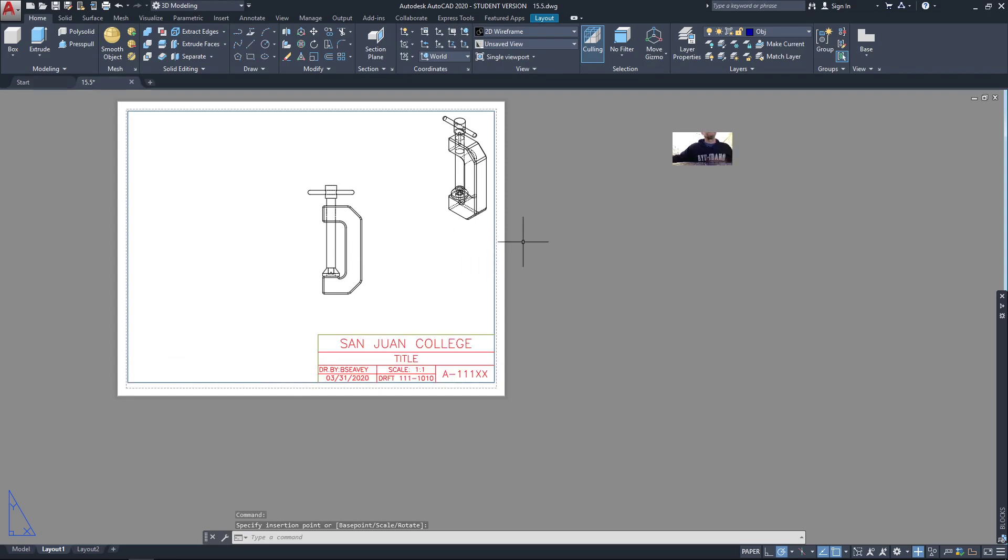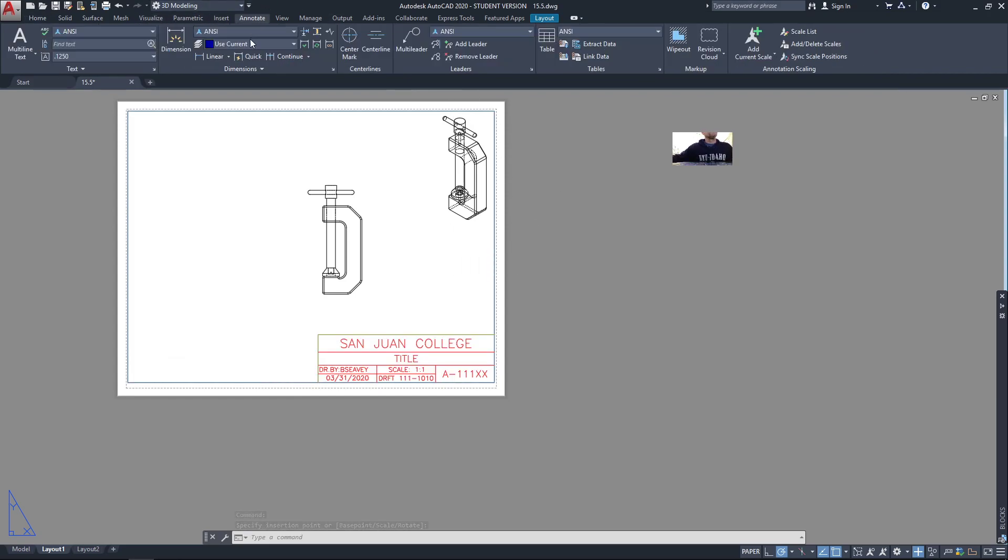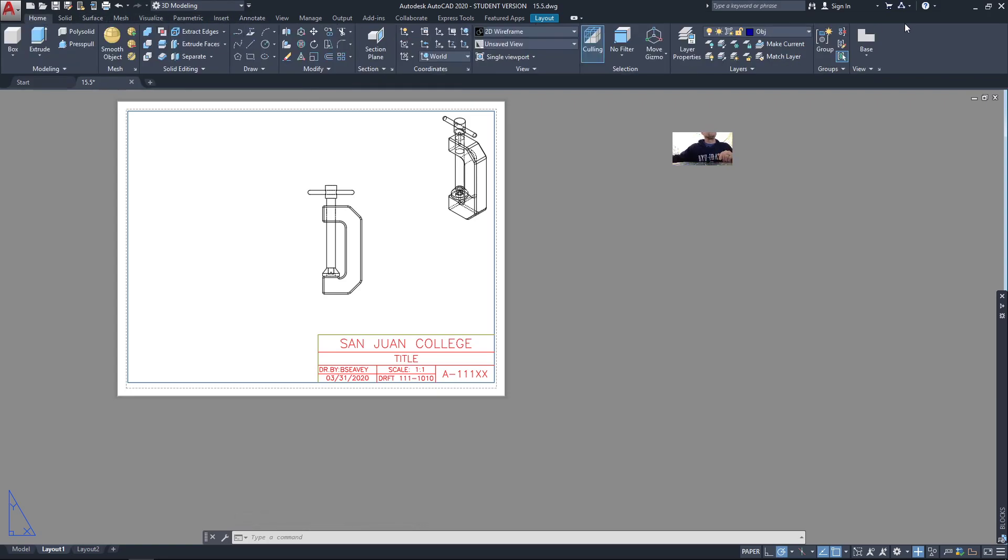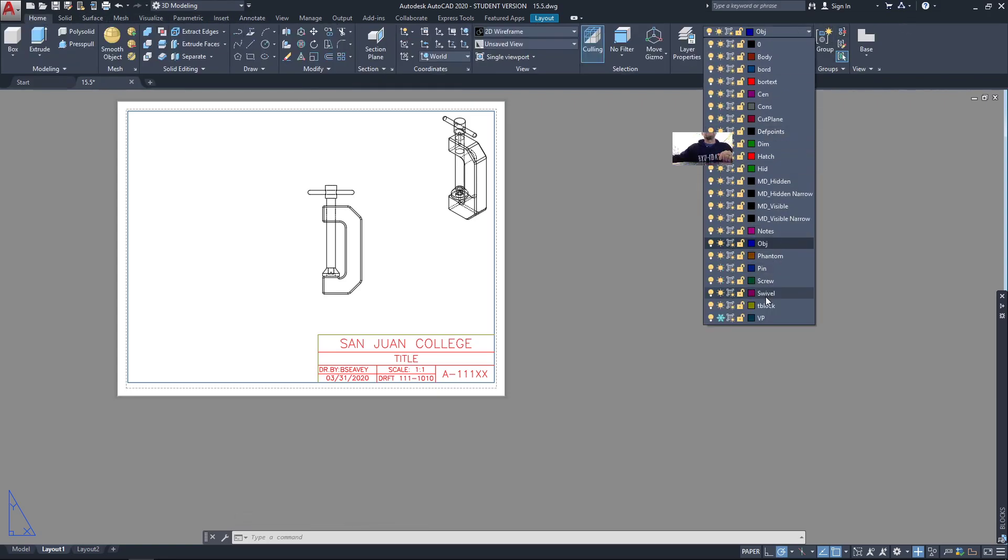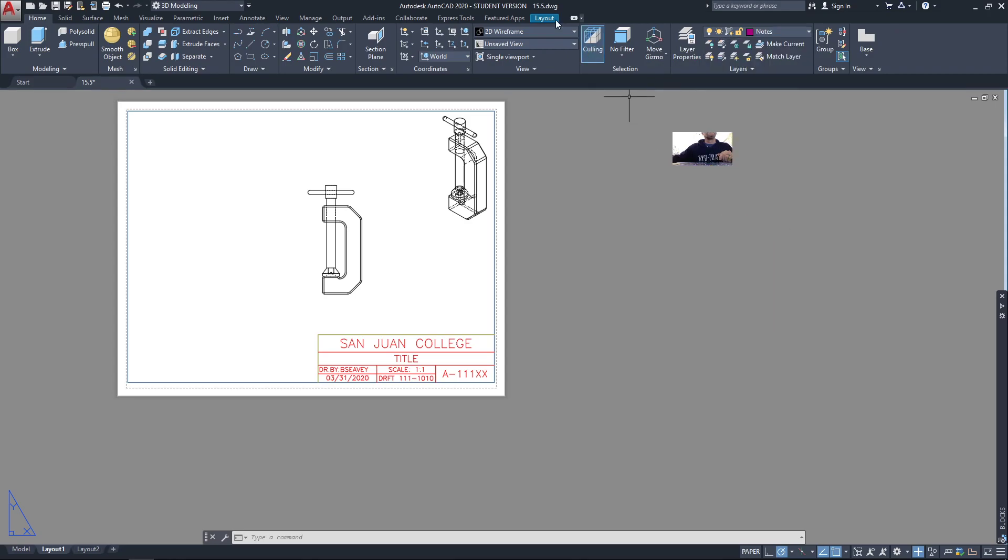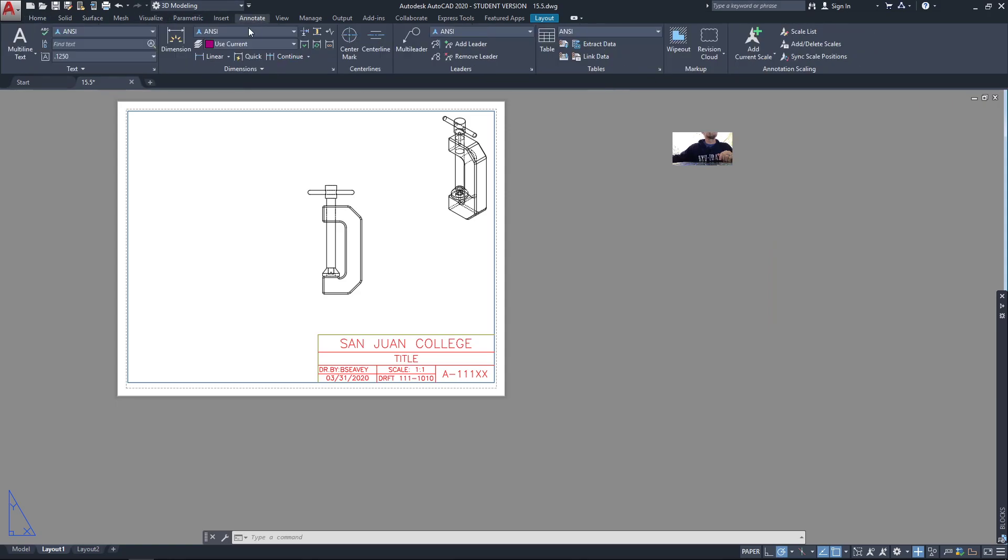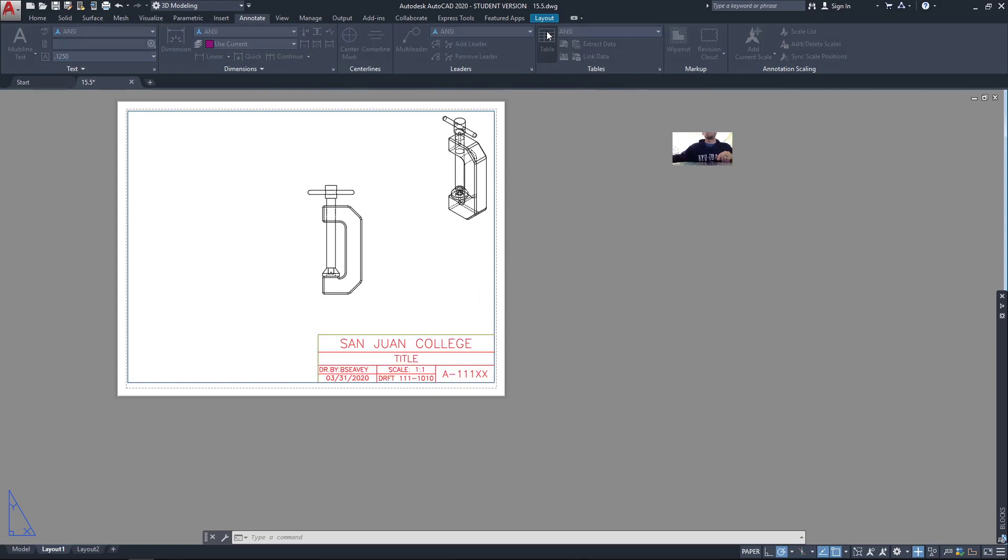Now I'm going to add a bill of materials, which in my annotate ribbon is going to put it on the notes layer. Notice I have made a table style that has the GDD font in it. Not that that's that important, but it keeps the font the same throughout the drawing, so I'm just going to add a table.